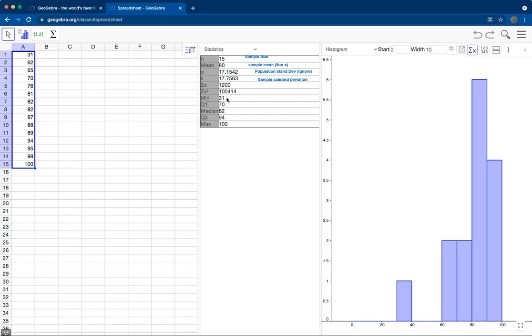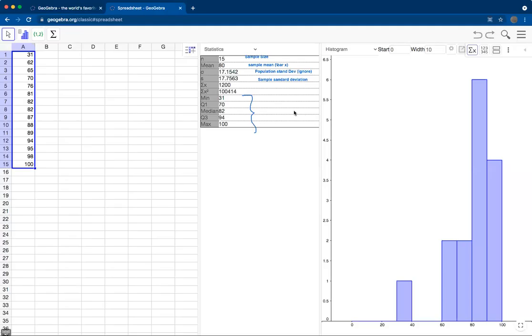Now if we notice these next five numbers: min, Q1, median, Q3, and max, do those numbers look familiar? Right on. Those five numbers are the five number summary.